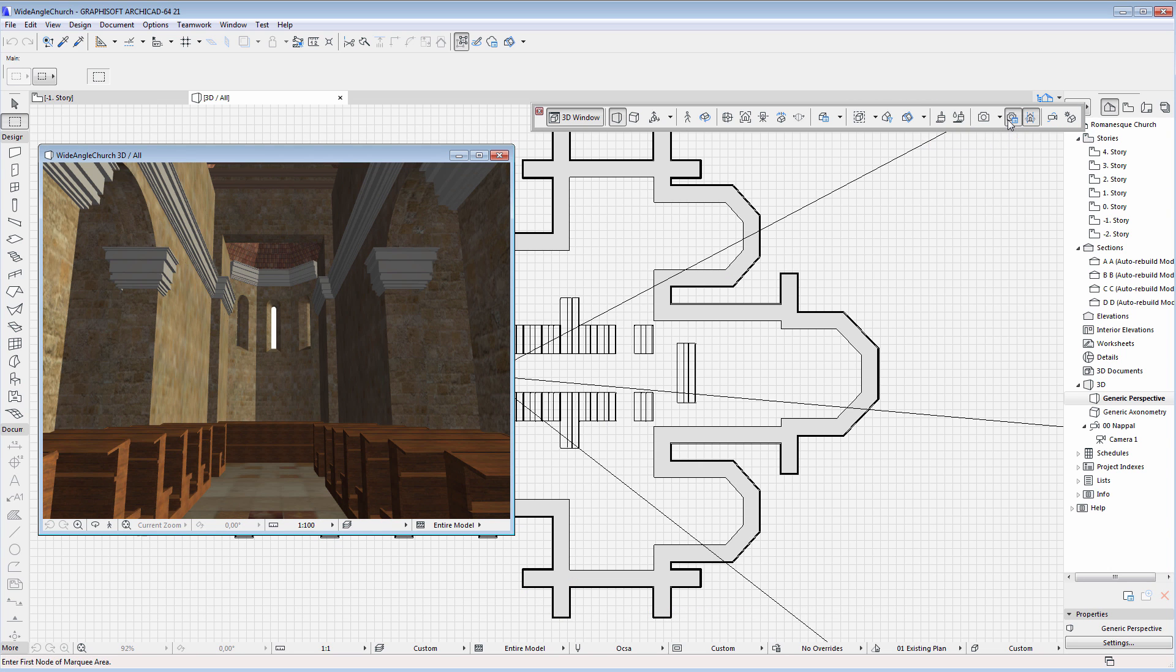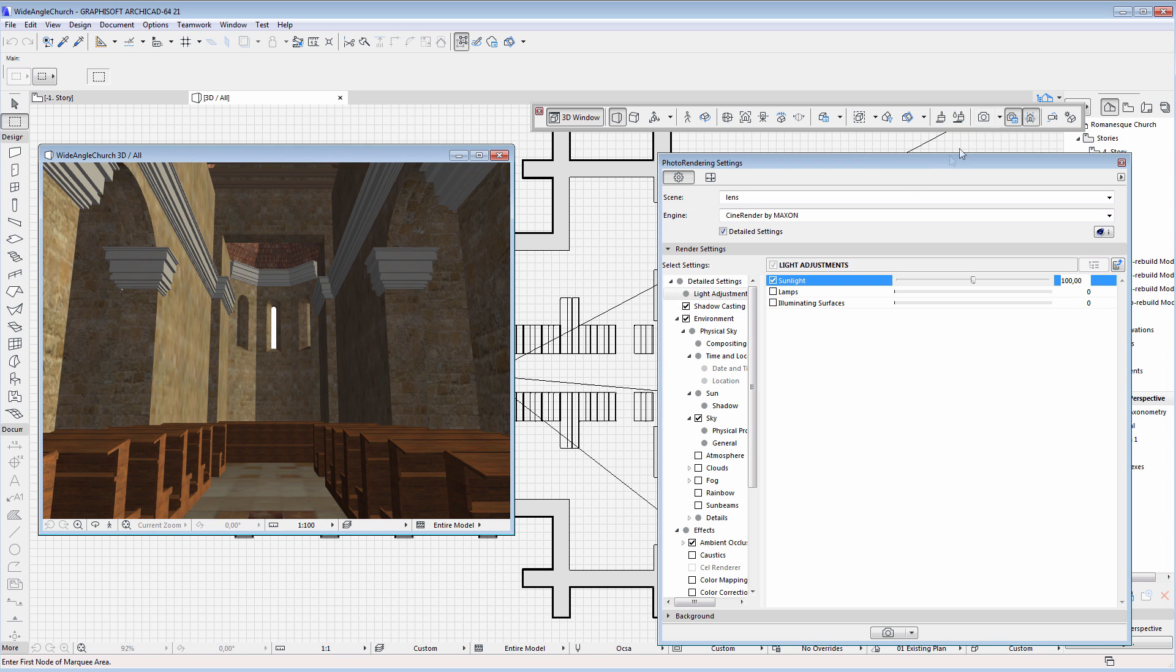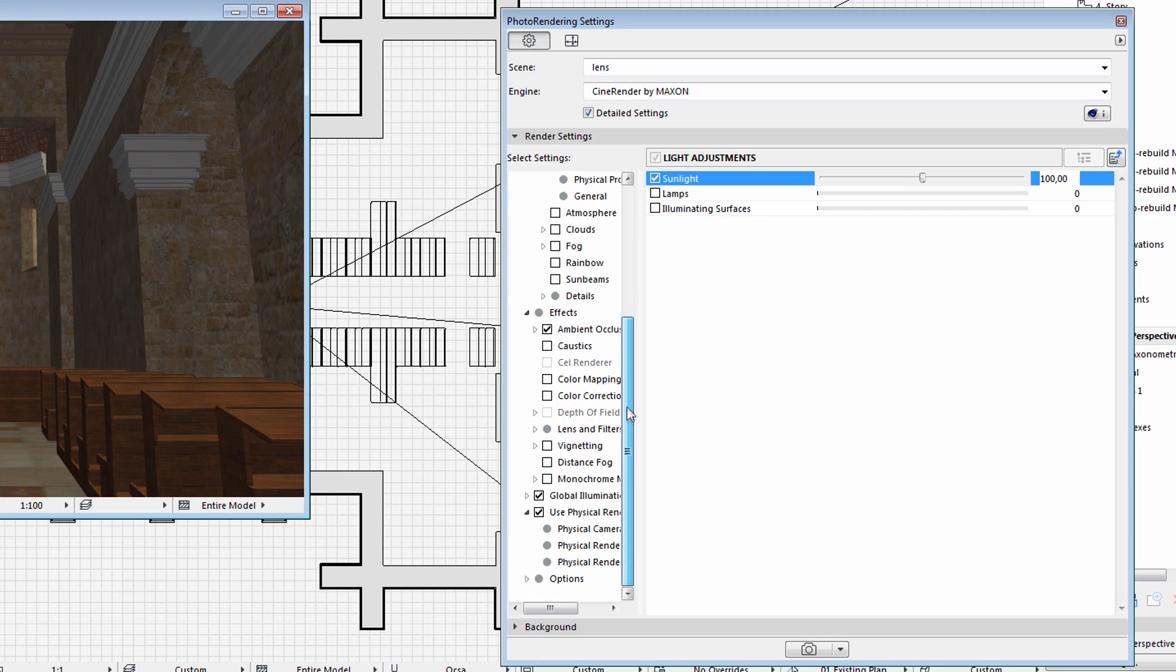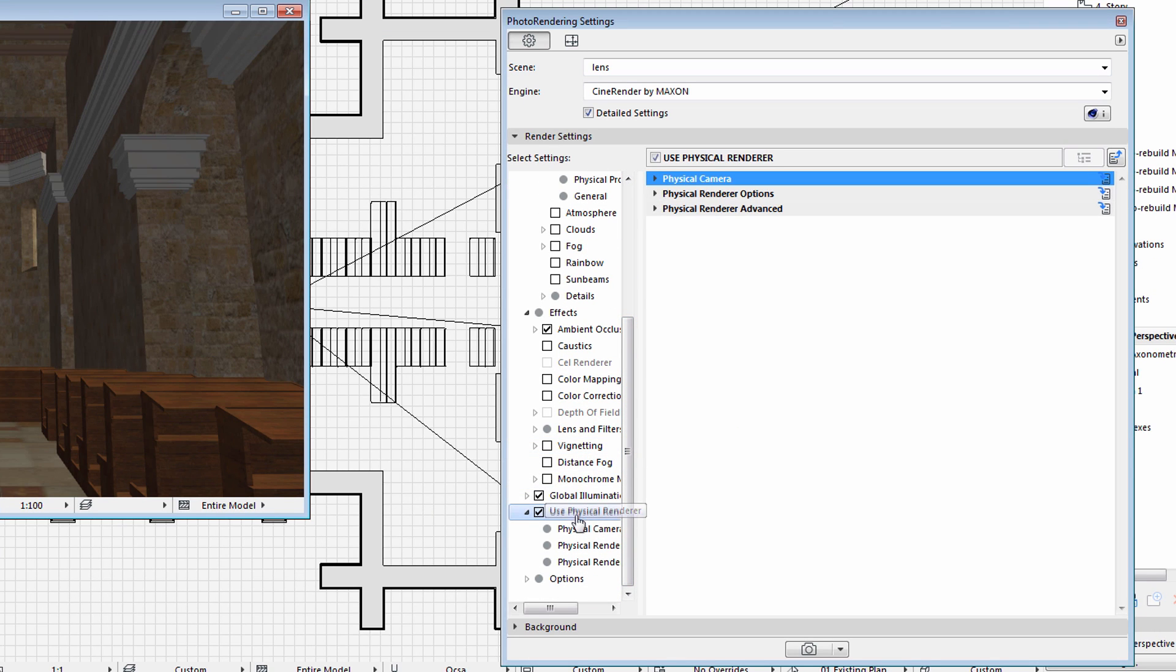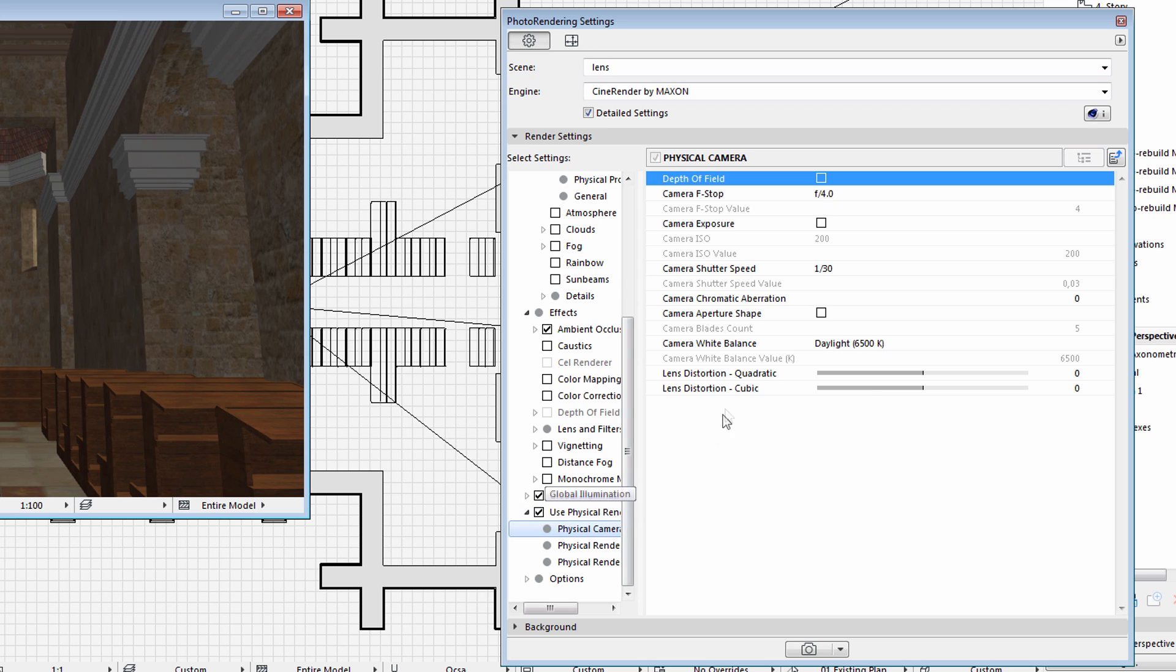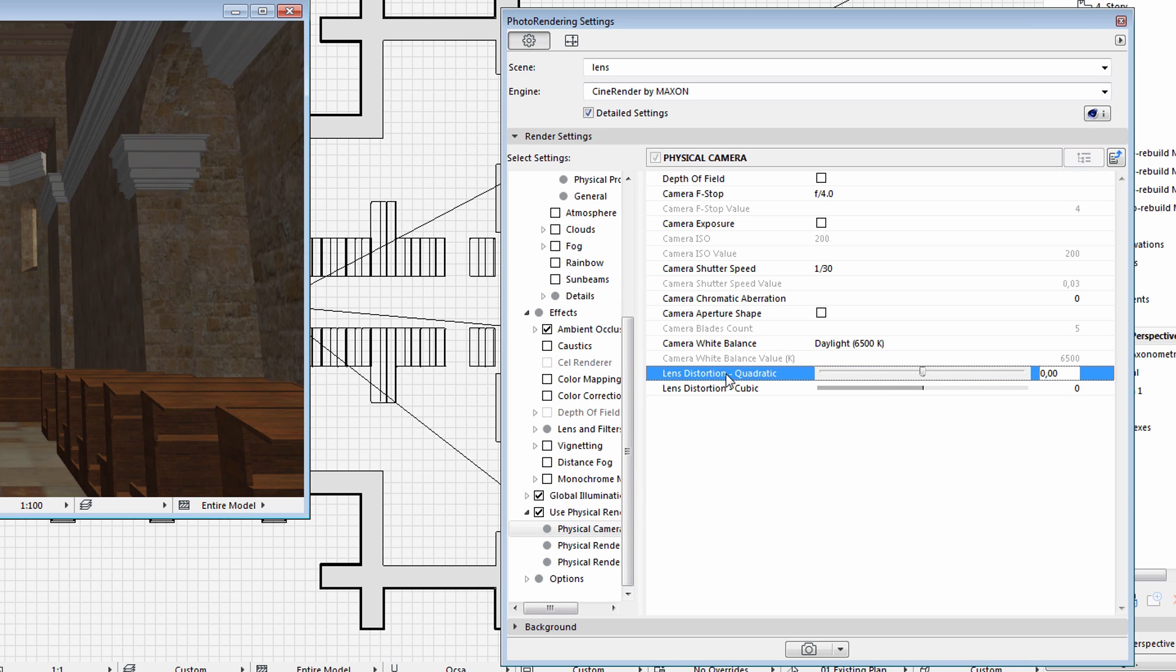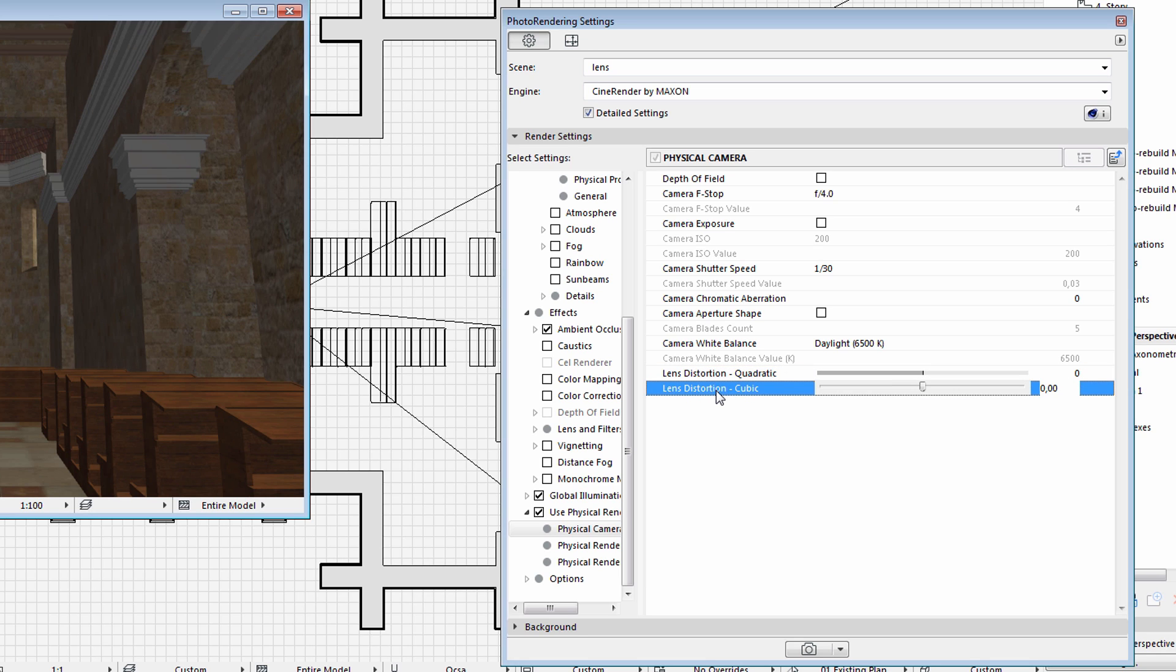Let's display the Rendering Settings dialog and select a physical camera under the Use Physical Rendering container on the left. Please note that you may choose between Lens Distortion Quadratic and Lens Distortion Cubic options.